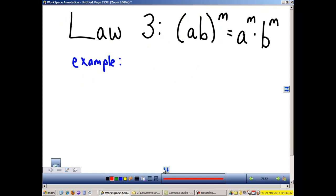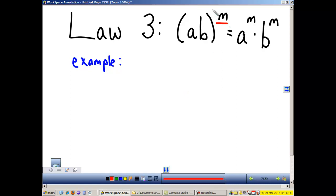Law 3 states that when we have a number inside parentheses and that number is raised to a power, then we multiply that power to each exponent inside the parentheses.